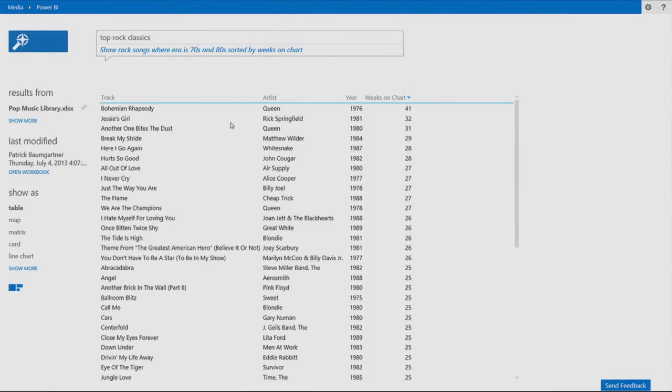And notice something magical happened. As I was typing the question, the results came up. And I actually realized I'm asking about songs.